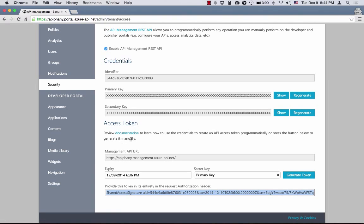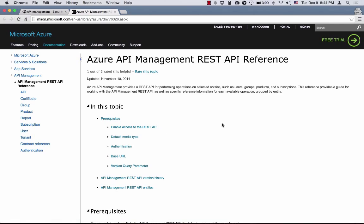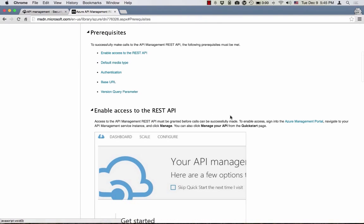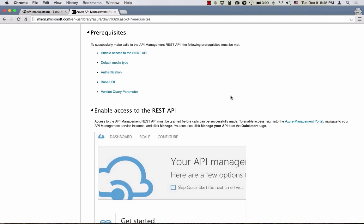One other noteworthy thing here is the link to the actual documentation for the API. As you can see from the documentation, we provide management operations on a majority of entities in the system which are related to API management. The prerequisite section here is quite important — it discusses certain things that you need to do to be able to successfully call any of the methods of the API.